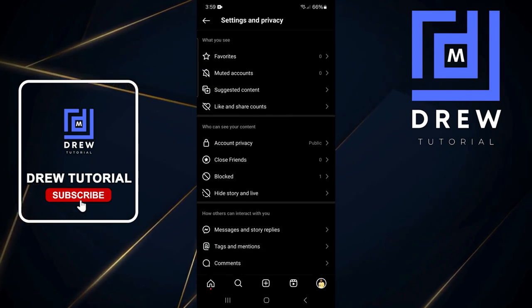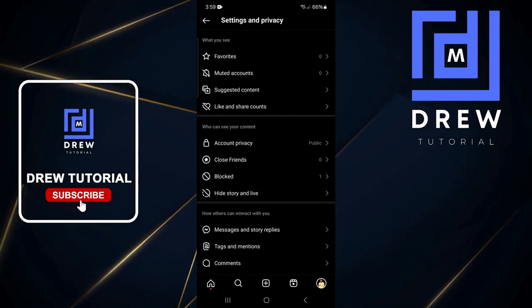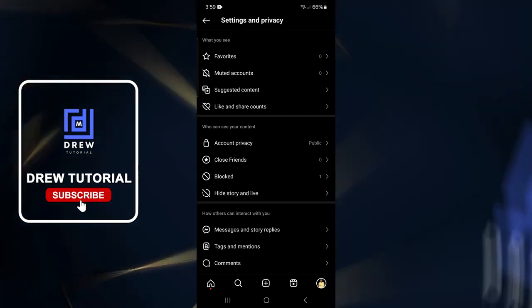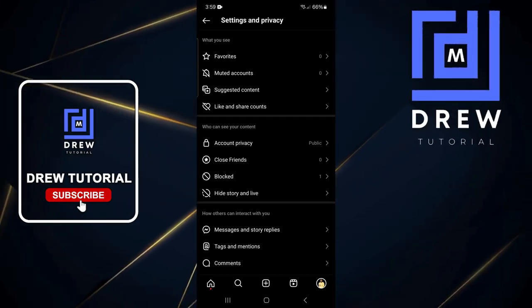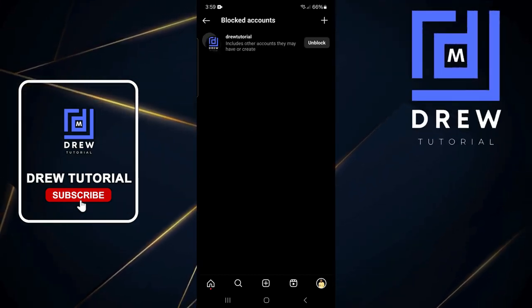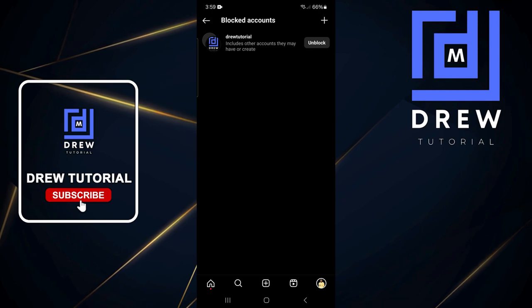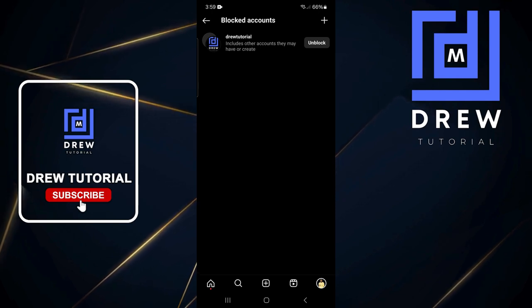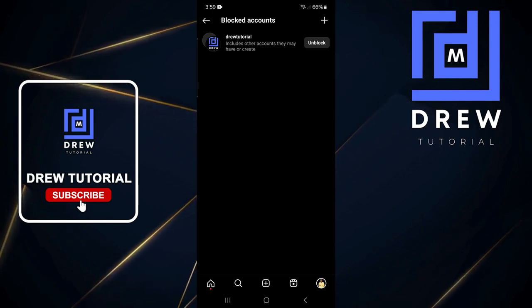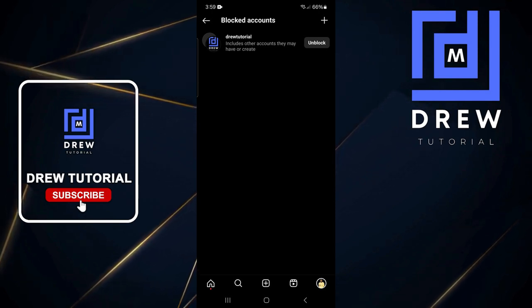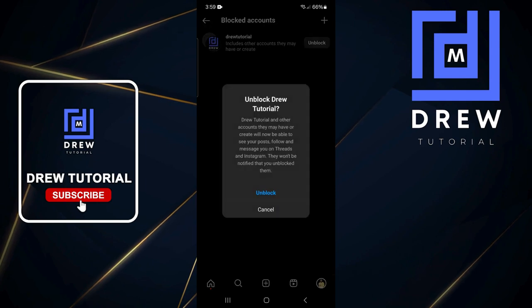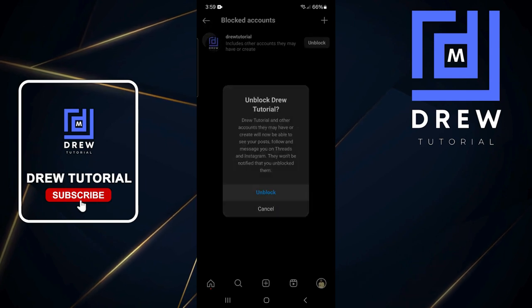Once you're there, just scroll down to where it says Blocked and you will see the amount of profiles listed there. Go ahead and click on Block, and you'll be able to see the profile that you have blocked. All you have to do is tap Unblock and then Unblock again, and it will unblock the account.